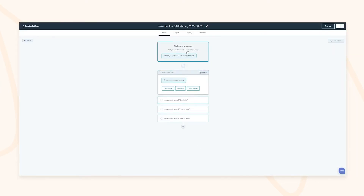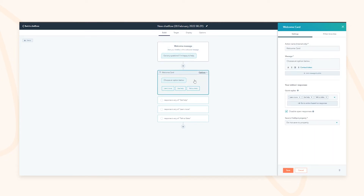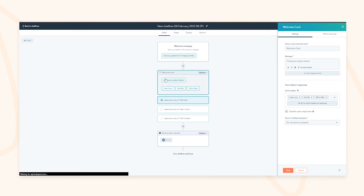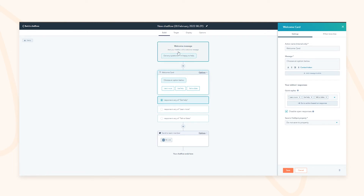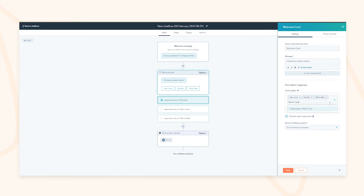You can quickly build out the chatbot based on categorized actions. Customize the welcome message, then add quick replies for what users are looking to do — for example: 'Learn More,' 'Get Help,' 'Talk to Sales,' 'Talk to Customer Success.' Because HubSpot is connected to a CRM, you can save these responses to contact properties held in your database.